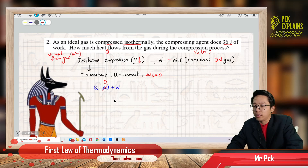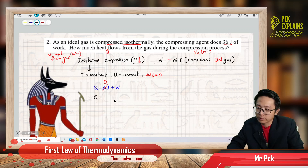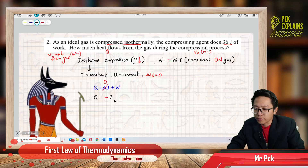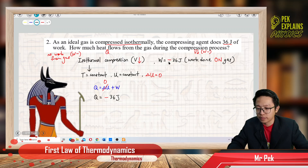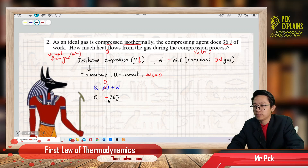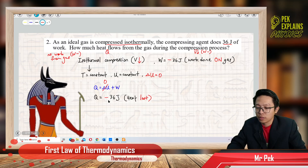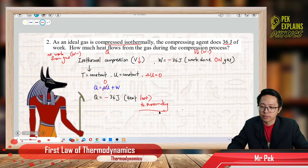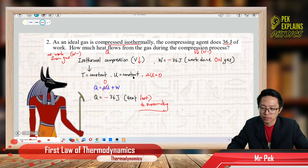Let us substitute: delta U is zero and work done is negative 36 joule. So Q equals negative 36 joule. What does negative Q mean? It means heat loss — heat is released to the surrounding. The work done on the gas does not store inside the gas as internal energy because internal energy remains constant; this energy gained is lost to the surrounding in the form of heat.